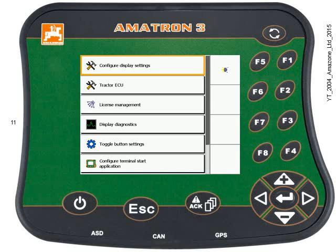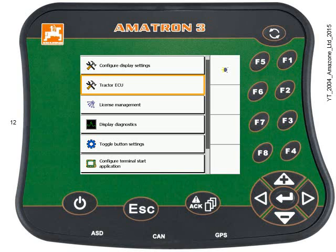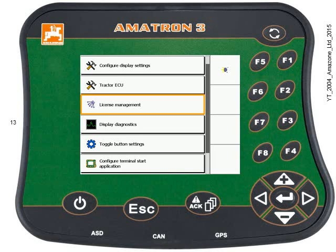Now we're in the setup menu. Use the up key to highlight and select the setup menu and press the enter key. Use the down key to highlight the license management tab, then press the enter key.